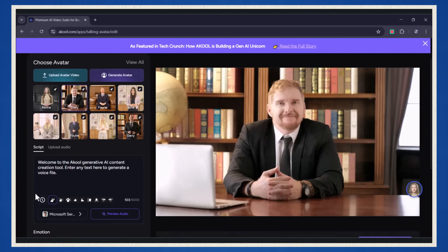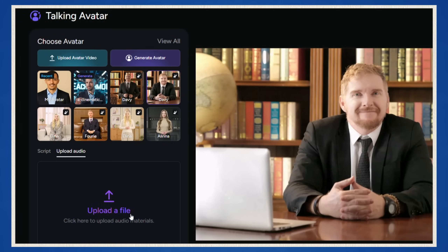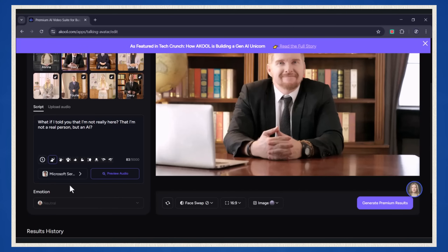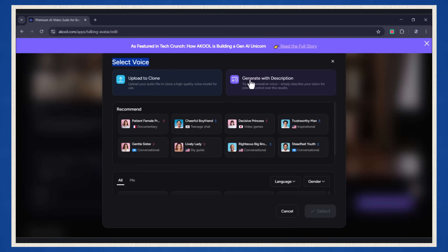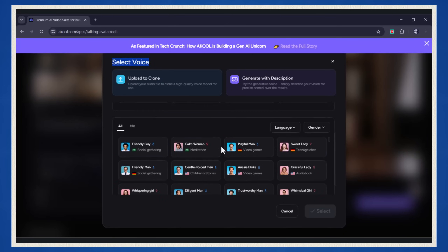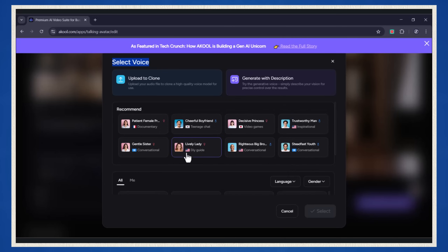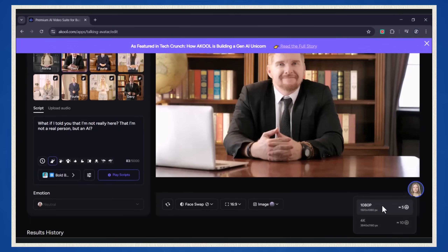Here's what happens next. You'll paste the script or text that you want your avatar to say. You can upload an audio file, either generated with ElevenLabs or recorded by yourself. Once your script's in place, click here — it's time to pick a voice. You can either upload your own voice and have Akool clone it, or you can choose from one of their pre-made voices that sound super professional. There are plenty of high-quality voices for different languages to pick from, so find the one that matches your avatar best. Once you've selected your voice, hit the select button, and then get ready to click on generate premium results.